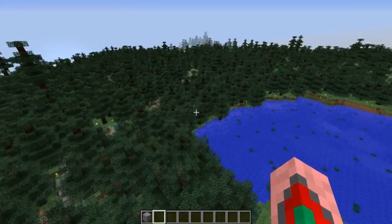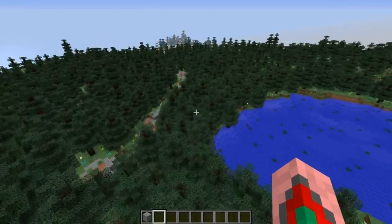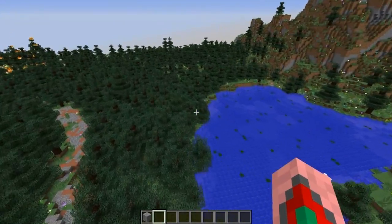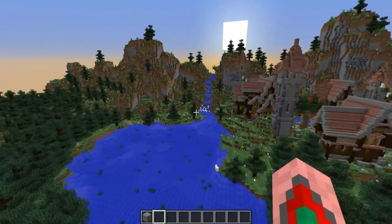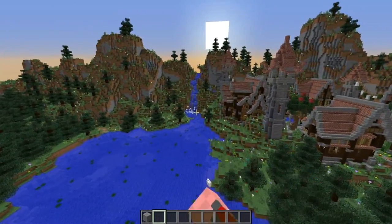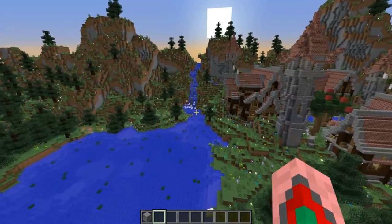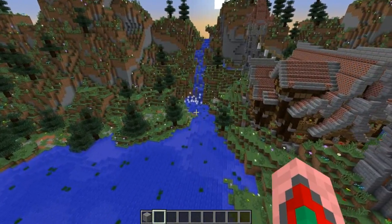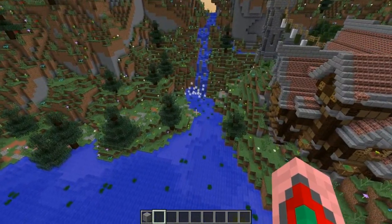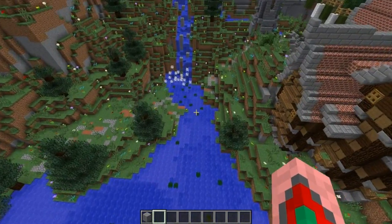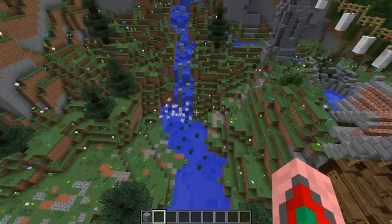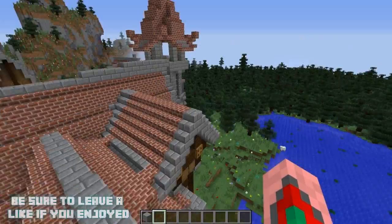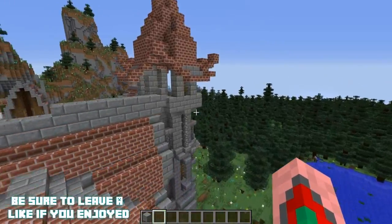So guys, last episode on LaBam — what did we do last episode? We worked on that area, and we also worked on the area where we find Mr. Dark. Yeah, that's what we did last episode.